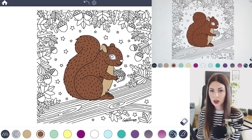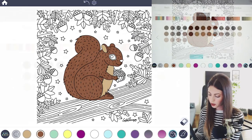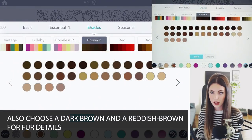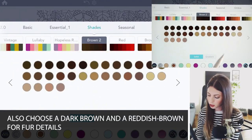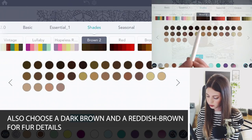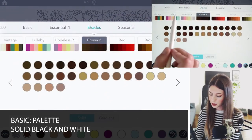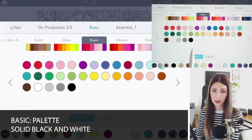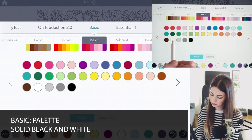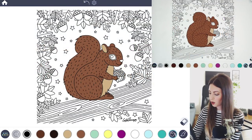Let's choose our colors for the fur. In the same color palette I'm going to choose a dark brown and then sort of a reddish brown. You'll also want to choose a black and a white in the basic palette.